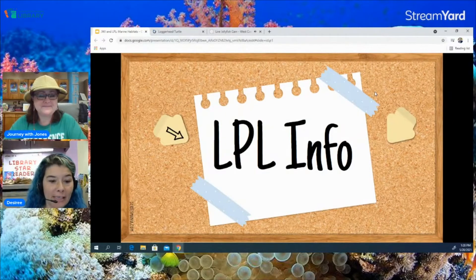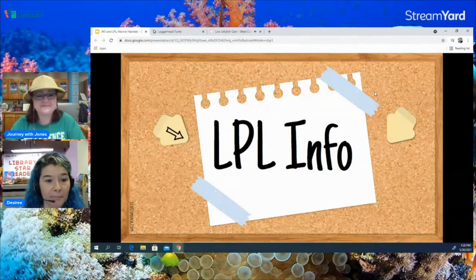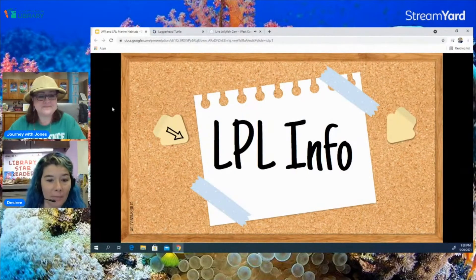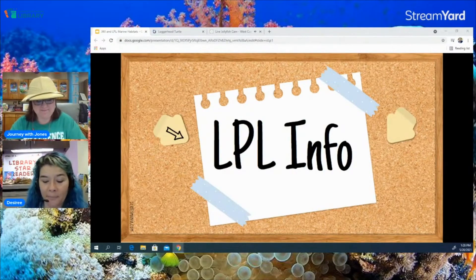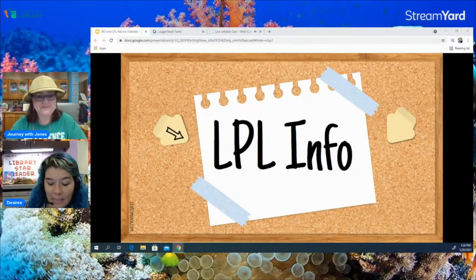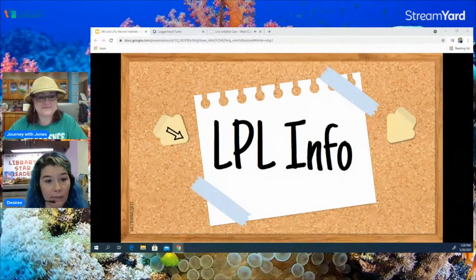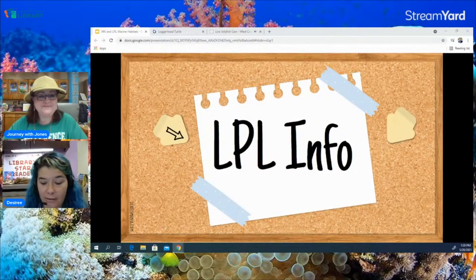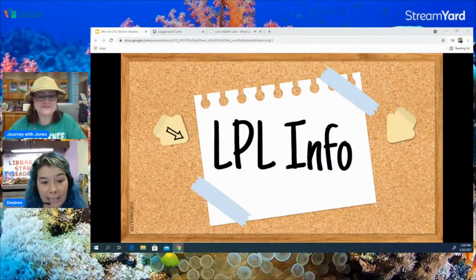This year's summer reading program is Tales and Tails. Every branch will be representing a different biome — a different habitat that some of the animals you saw in this video live in. Our South Branch will be a desert. Our kickoff date is starting in Denham Springs this weekend, so this Saturday you can start registering, sign up for the summer reading program, and start collecting your prizes.